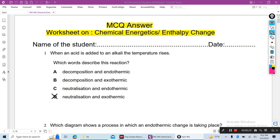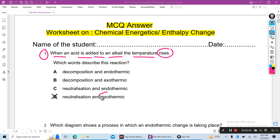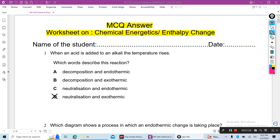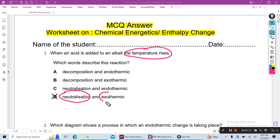Question 1: When an acid is added to an alkali, the temperature rises. When an acid reacts with an alkali, that reaction is a neutralization reaction, and when temperature rises, this reaction is an exothermic reaction. So the correct answer is D.